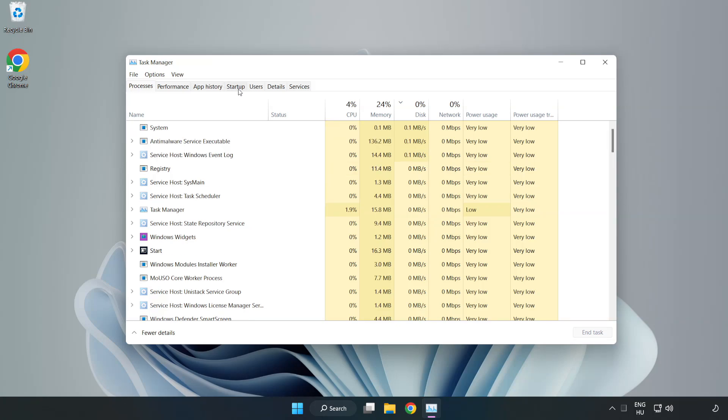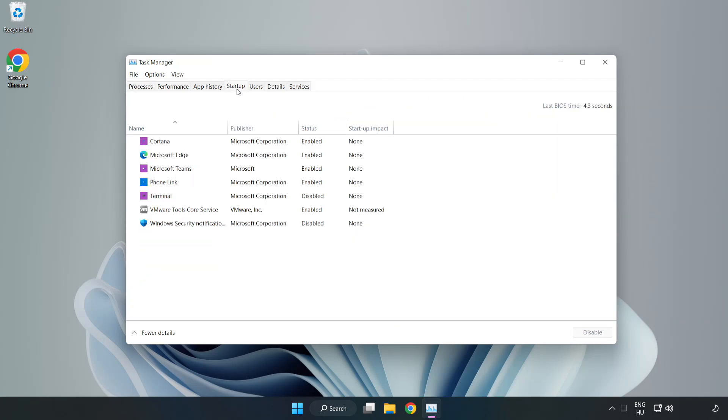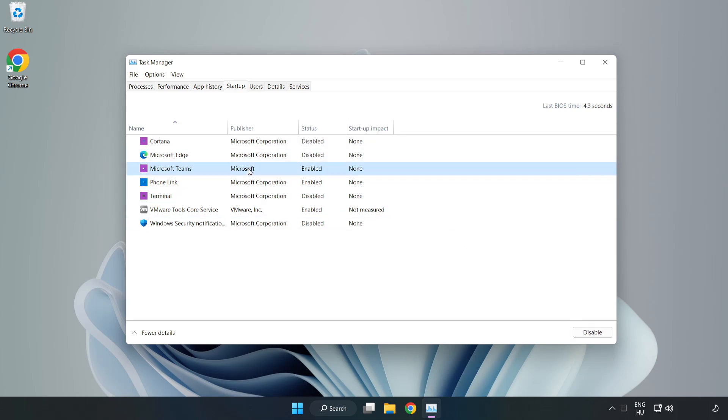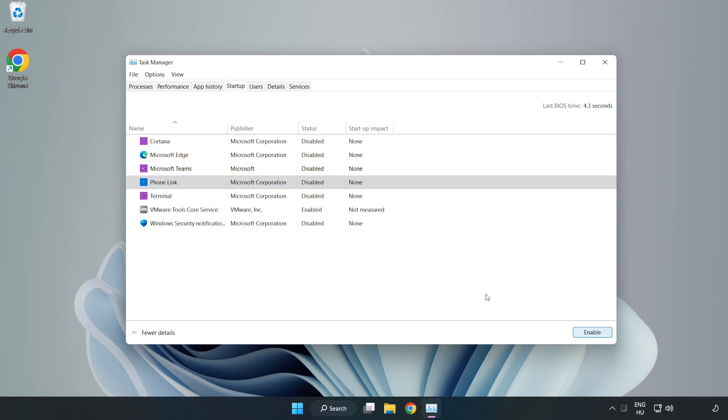Disable not used applications. Close window.